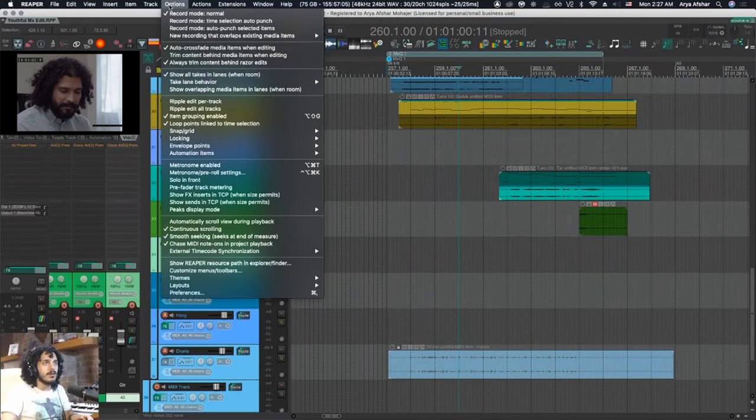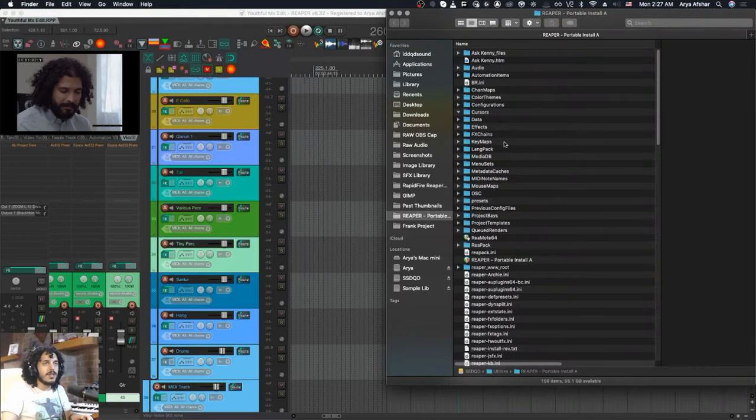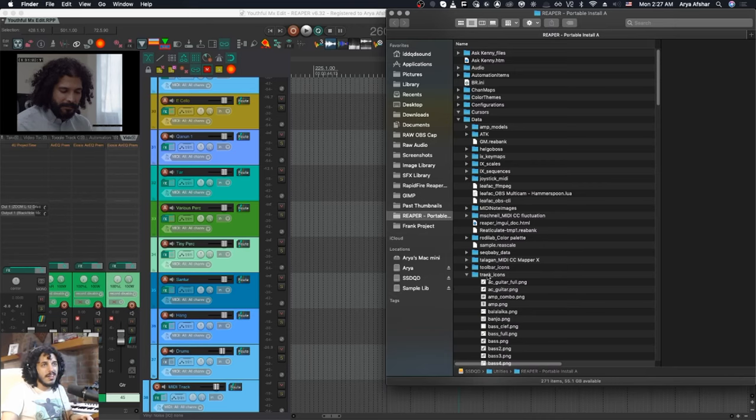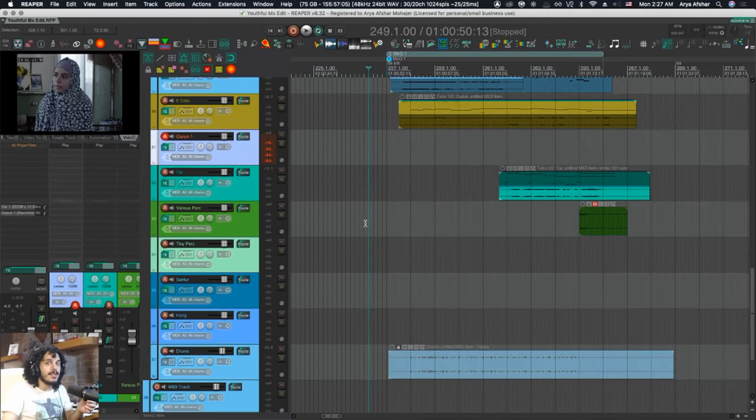You can come to Reaper, go to Options, Show Reaper Resource Path in Explorer or Finder. Once you're here, you go to Data, Track Icons, and you can put your icon here. You don't actually have to put it here, but this is where all your track icons are, so you might as well do that.